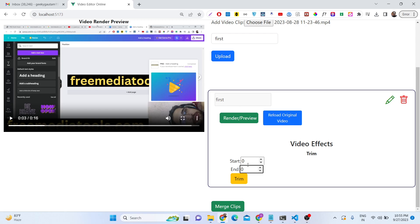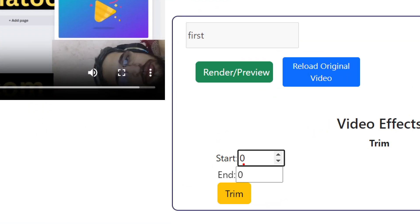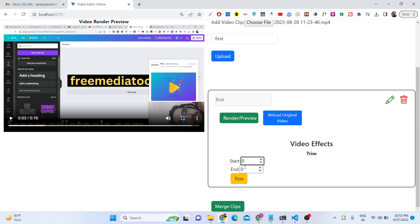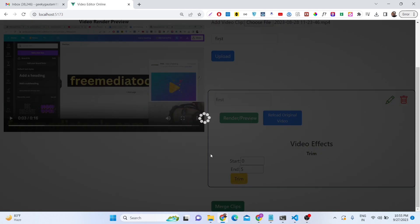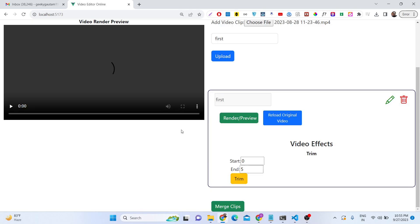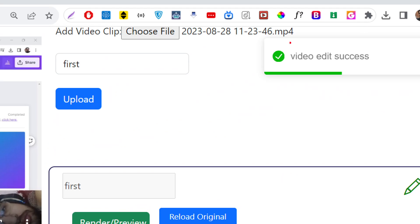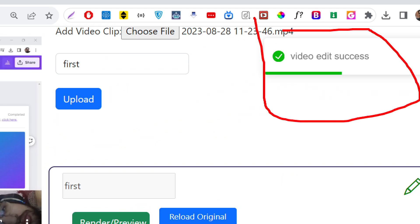These are different video effects. Let's suppose I want to trim out the first 5 seconds of the video — start from 0 seconds and go until 5 seconds. Now if I click the trim button, it will do the processing and show a loading progress bar animation, which means it is processing the video. After processing, you will see a 'video added successfully' notification message.